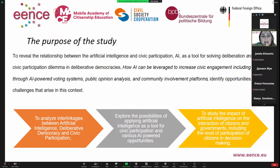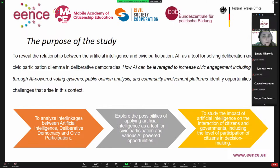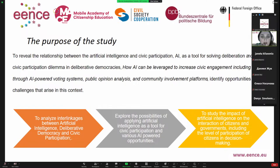To achieve these goals, we identified several tasks. First was to analyze the interlinkages between artificial intelligence, deliberative democracy, and civic participation. The next was to explore different possibilities of applying artificial intelligence as a tool for civic participation. And the third was to study the impact of artificial intelligence on the interaction of citizens and governments, including the level of participation of citizens in decision-making processes.